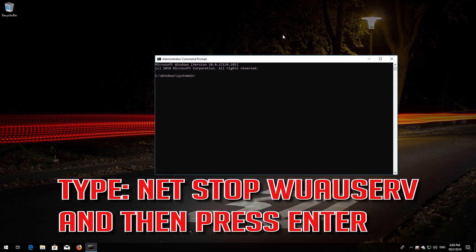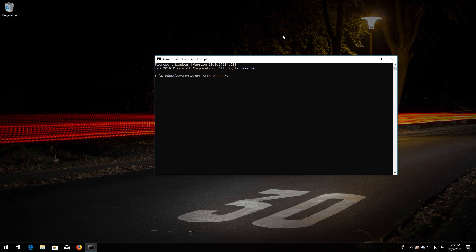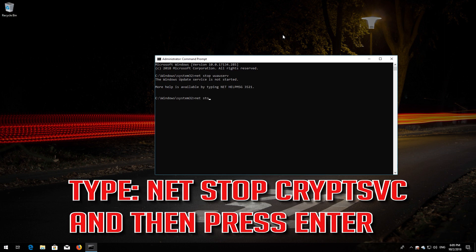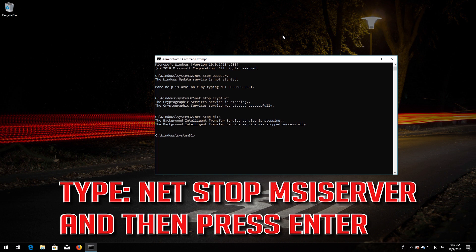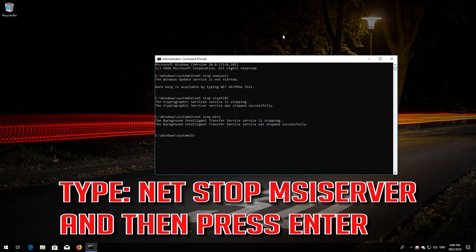Type 'net stop wuauserv' and then press Enter. Type 'net stop CryptSvc' and then press Enter. Type 'net stop Bits' and then press Enter. Type 'net stop MSIServer' and then press Enter.